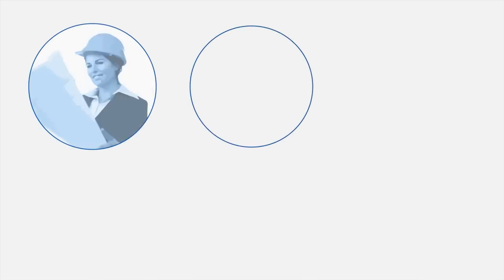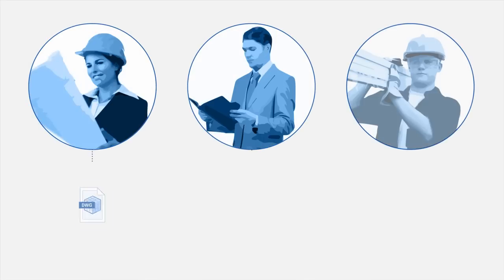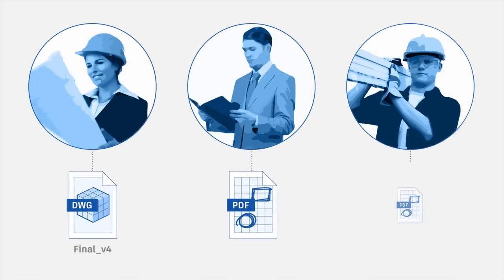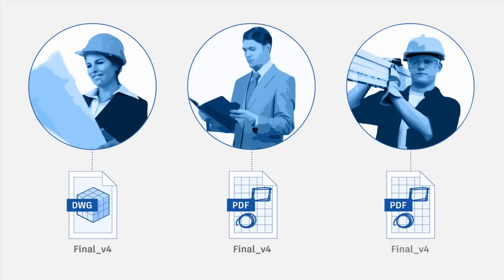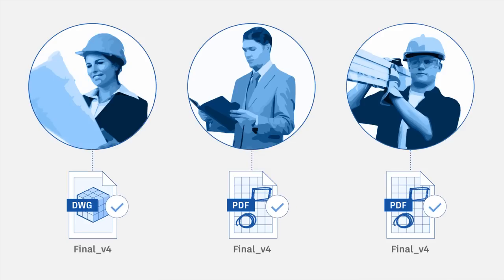With all your documents in the right place all the time, your team is always on the same page and your project stays on track.